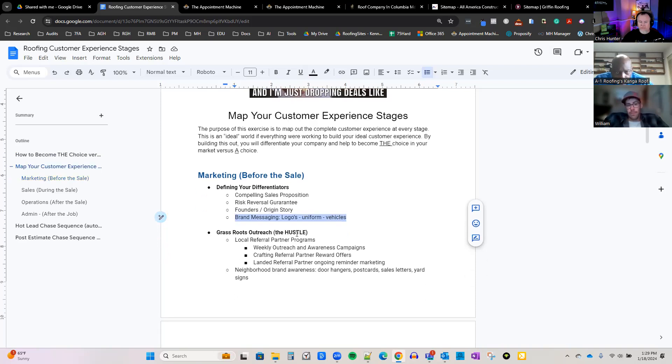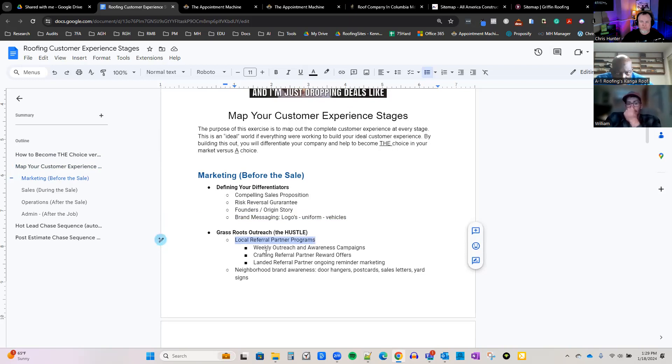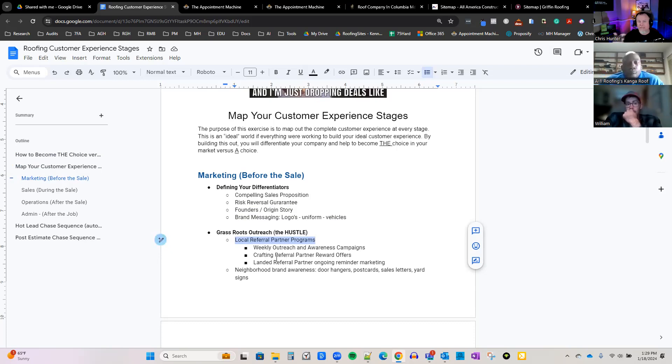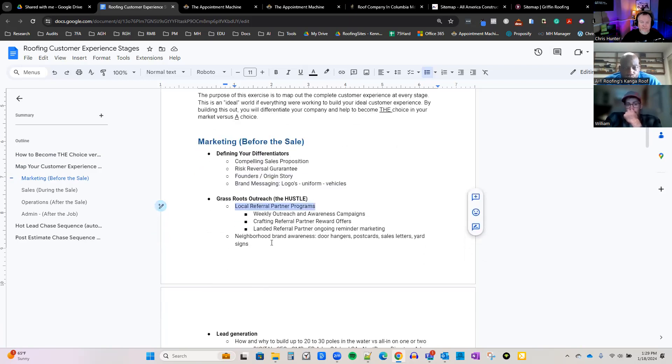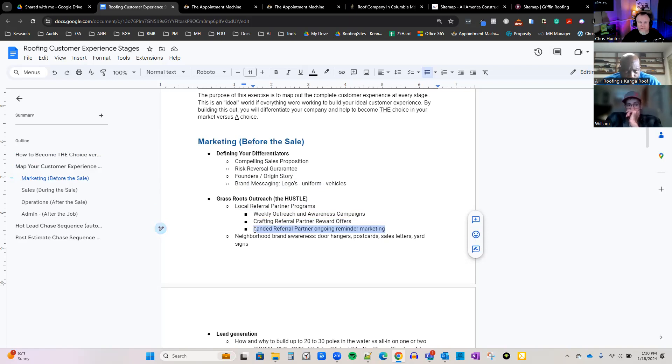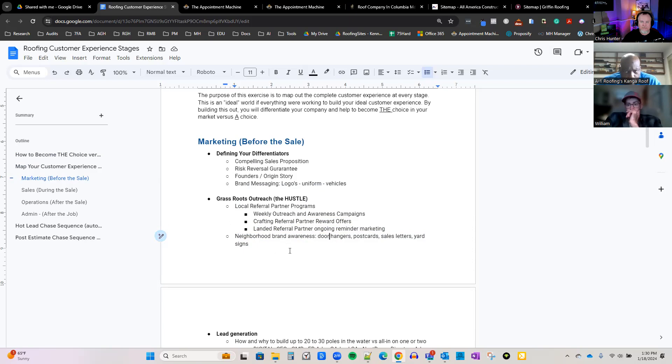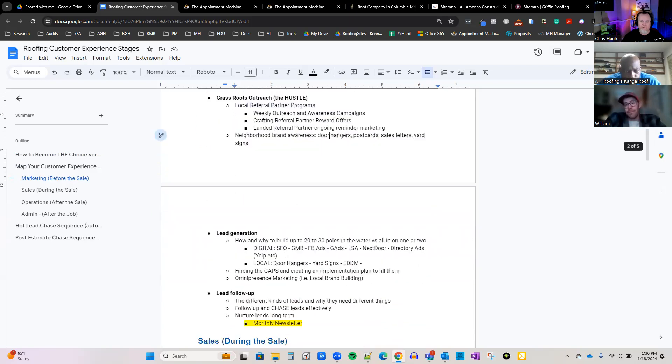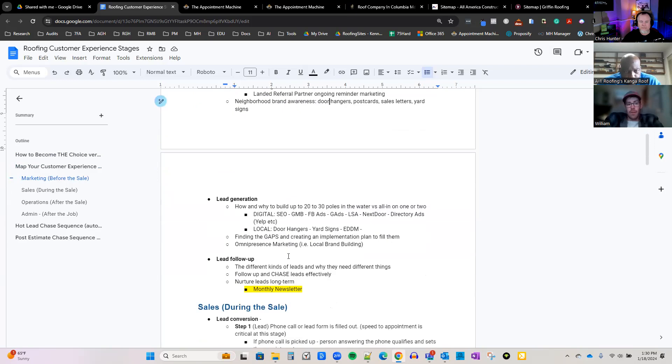Grassroots outreach - we call it the hustle. This is when you're first starting out - local referral partner programs. Start working with referrals. William, you were telling me that you were getting referrals from other companies, from home builders and stuff like that. Those are great. Keep nurturing those relationships as much as you possibly can. That's part of our referral system, the referral program at the top tier there. Weekly outreach and awareness campaigns, craft referral partner offers, land referral partners, ongoing reminder marketing. How can we help you? How can we serve you? Neighborhood brand awareness - we put in door hangers, postcards, sales letters, yard signs. All of those things go into that. That's all branding, brand awareness, getting them to even know that you're out there.